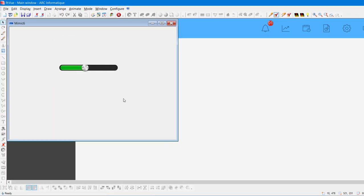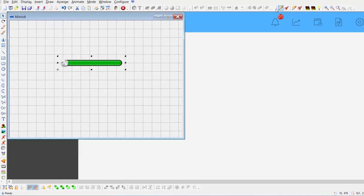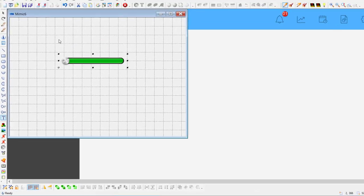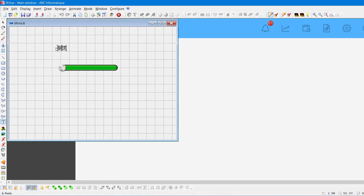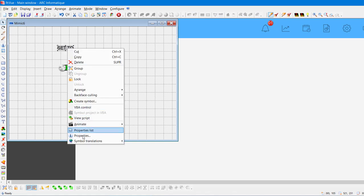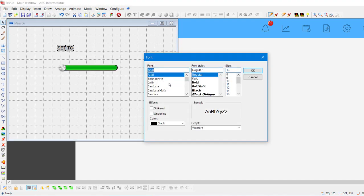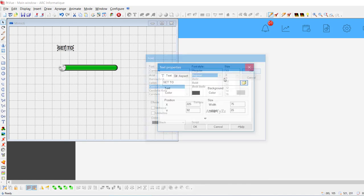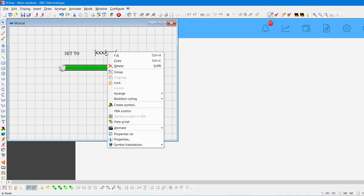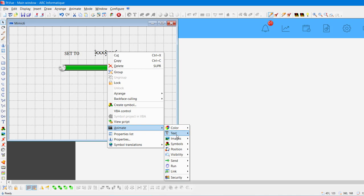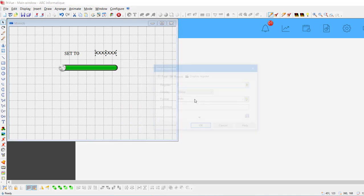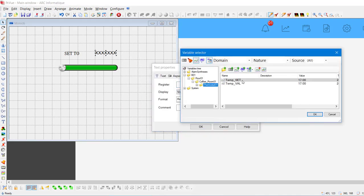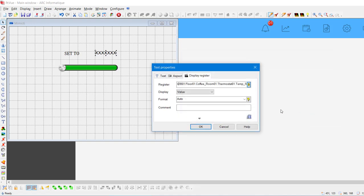We can now create a new text from the Draw Toolbar. Let's create a text Set To. Then, right-click on the text and you can access to the properties. We can, for example, select a new font as follow. Let's create another text to display the values set by the cursor. To do so, we need to add an animation for this text. We select the animation, text, display register, and we just select the TempSet variable. We can also add an adequate format for our temperature. You can have more information about it on the Online Help section. And that's it.